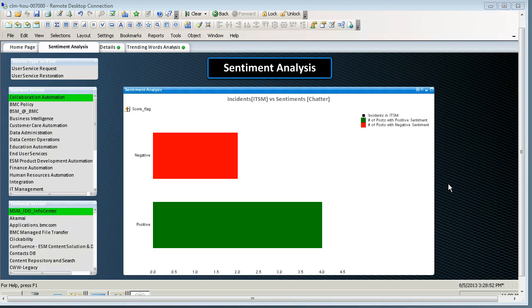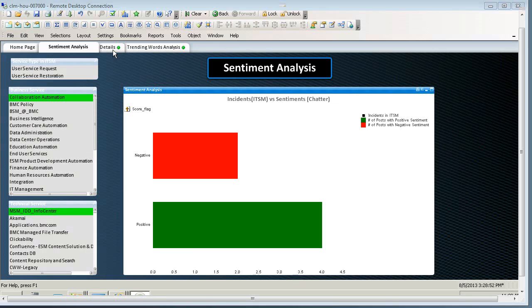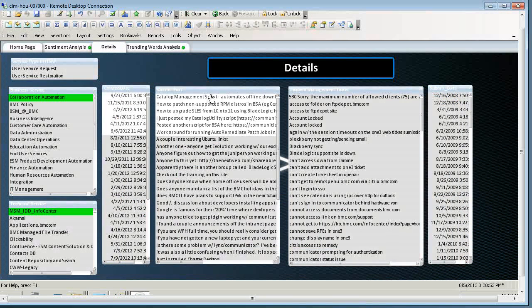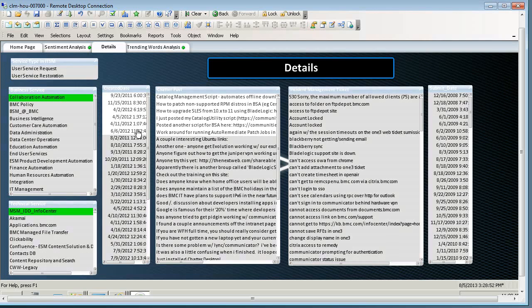If I want to see the exact posts about MSM, I can go over here to the details tab, and it'll show me the actual chatter posts and the dates they were created.